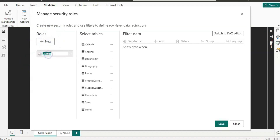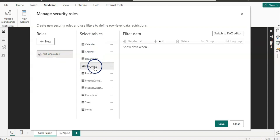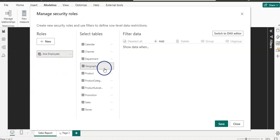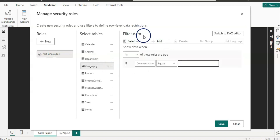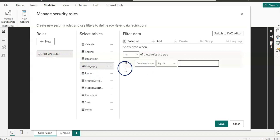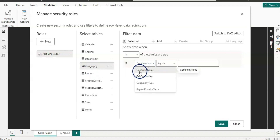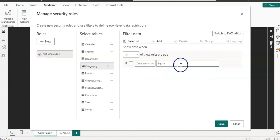In the Roles section I'm going to click on New and by double clicking it I'm renaming it to 'Asia Employees' — that is my role name. I'm going to select my Geography table because I have a column there which is separated by region name: Asia, Europe, and North America. Then I'm going to click on Add from the filter data section and as you can see it has already selected the Geography table columns. The right column is Continent Name and it is equal to Asia.